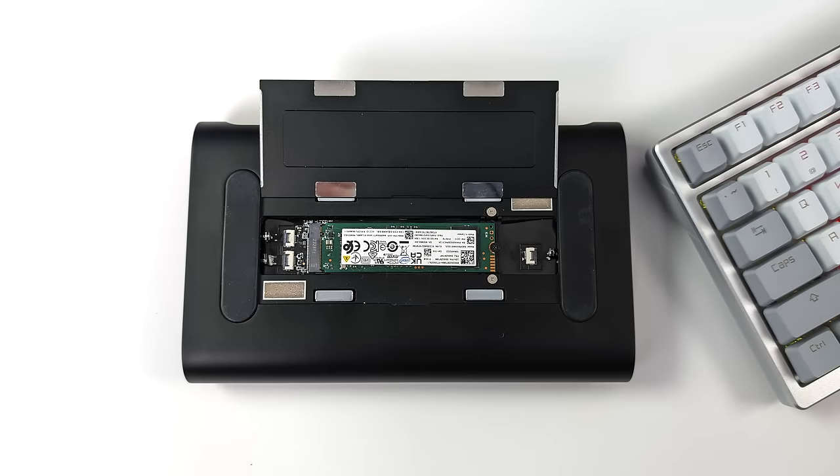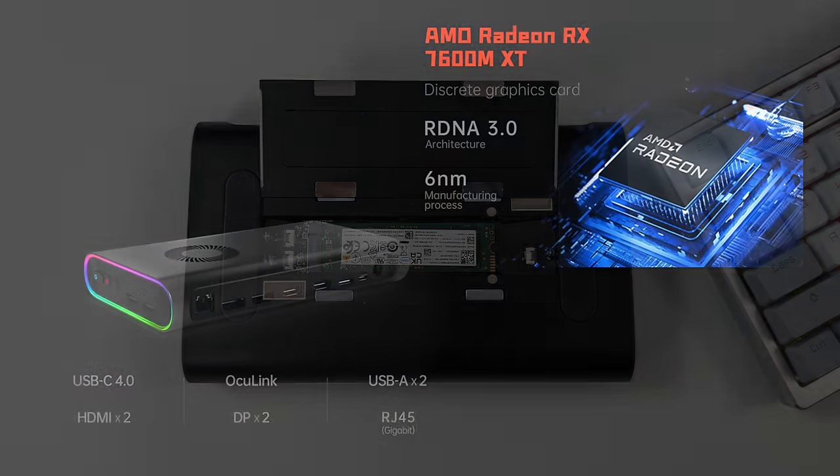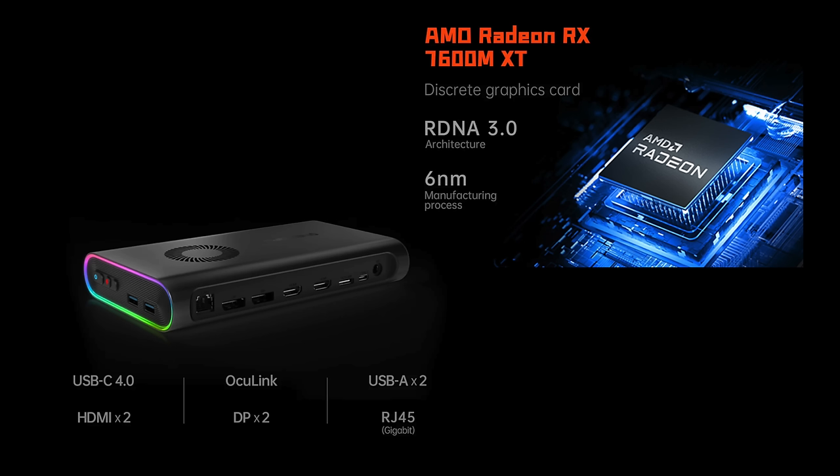And what sets this eGPU apart from others on the market right now is the fact that on the bottom here, we can install an extra M.2 SSD, so we can up the storage on whatever we have this connected to. And again, the One X eGPU houses an AMD Radeon RX 7600MXT with 8GB of VRAM.